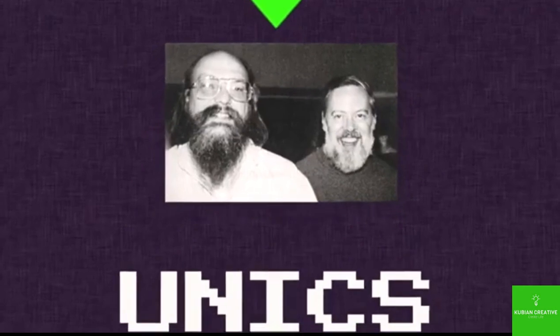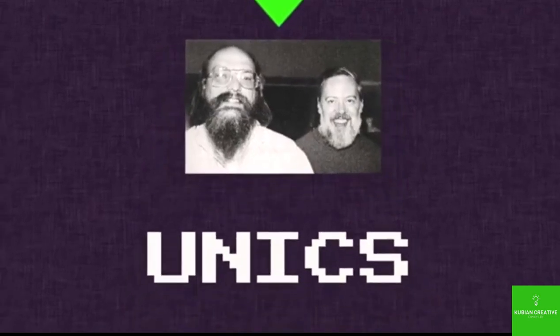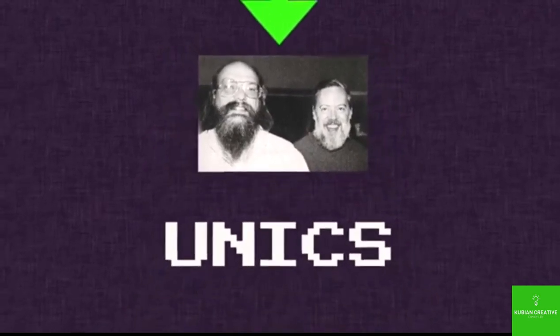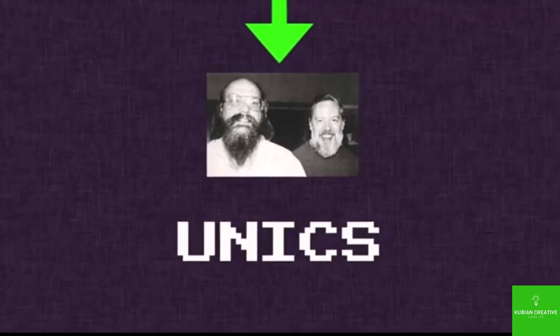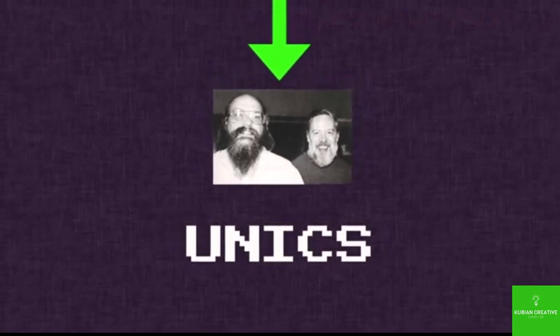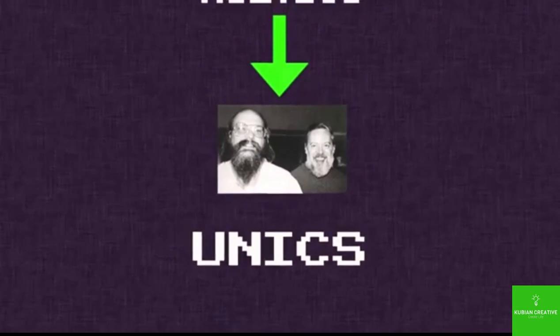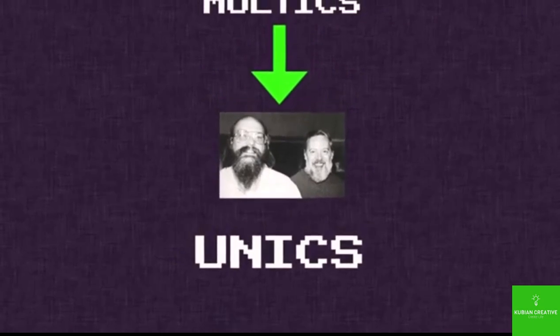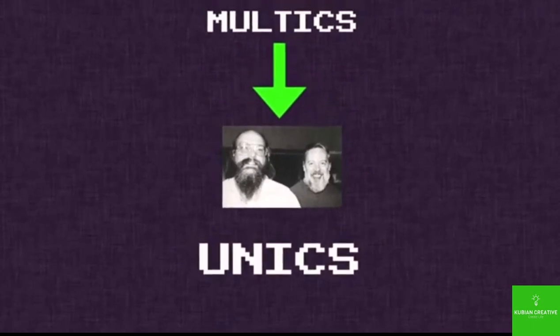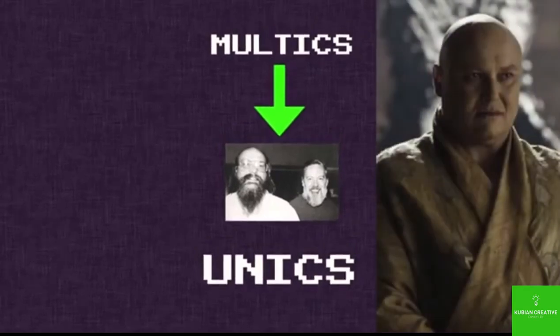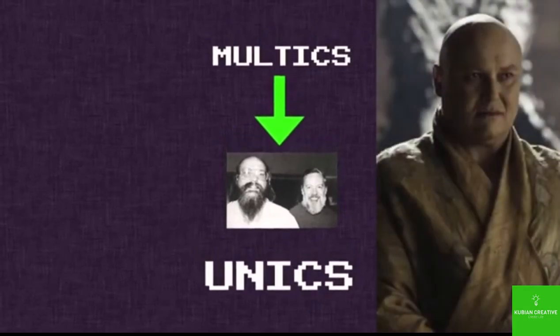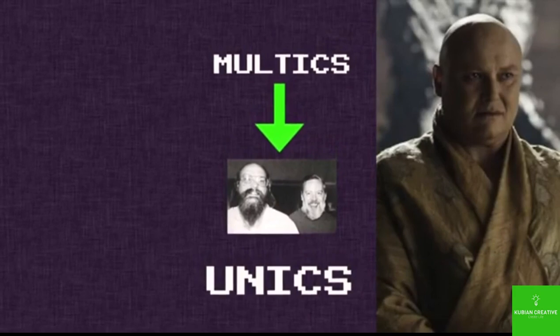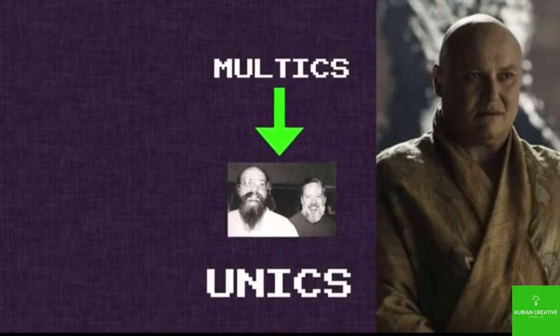They called this new operating system Unix. That's Unix with a C, not an X. It was changed to an X later. But one of the reasons they called it Unix is because there was a joke that it was a castrated version of the Multics operating system. So it's a reference to a eunuch like the one from Game of Thrones we all know and love.